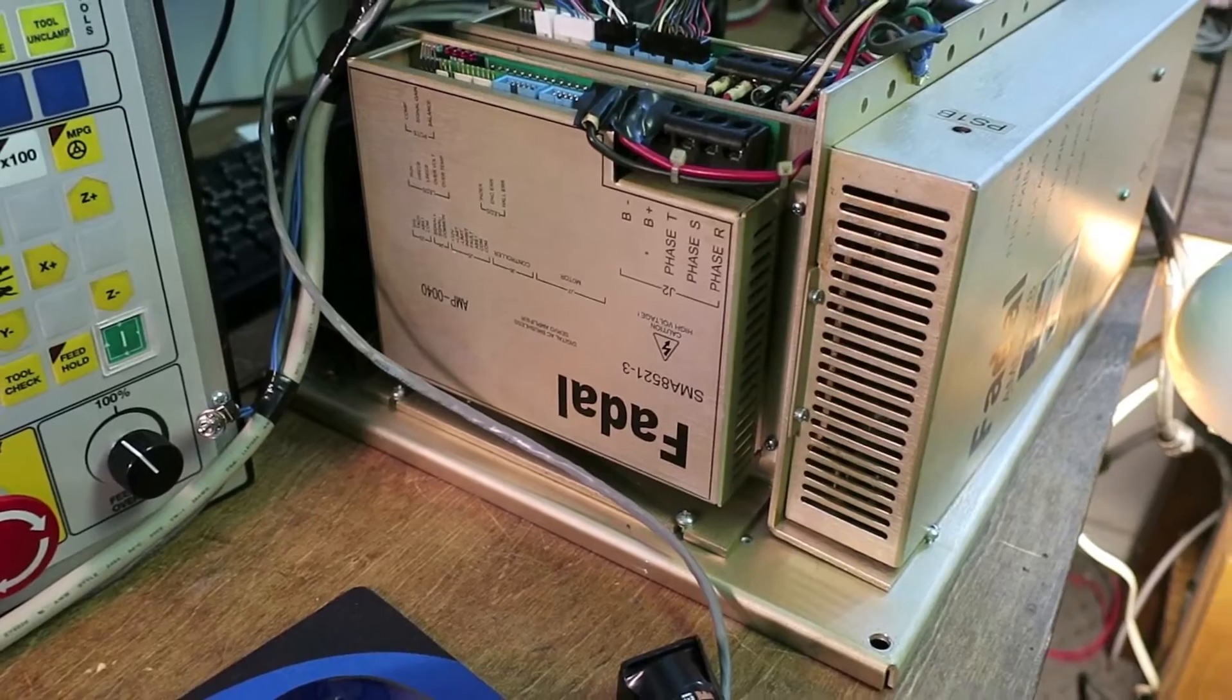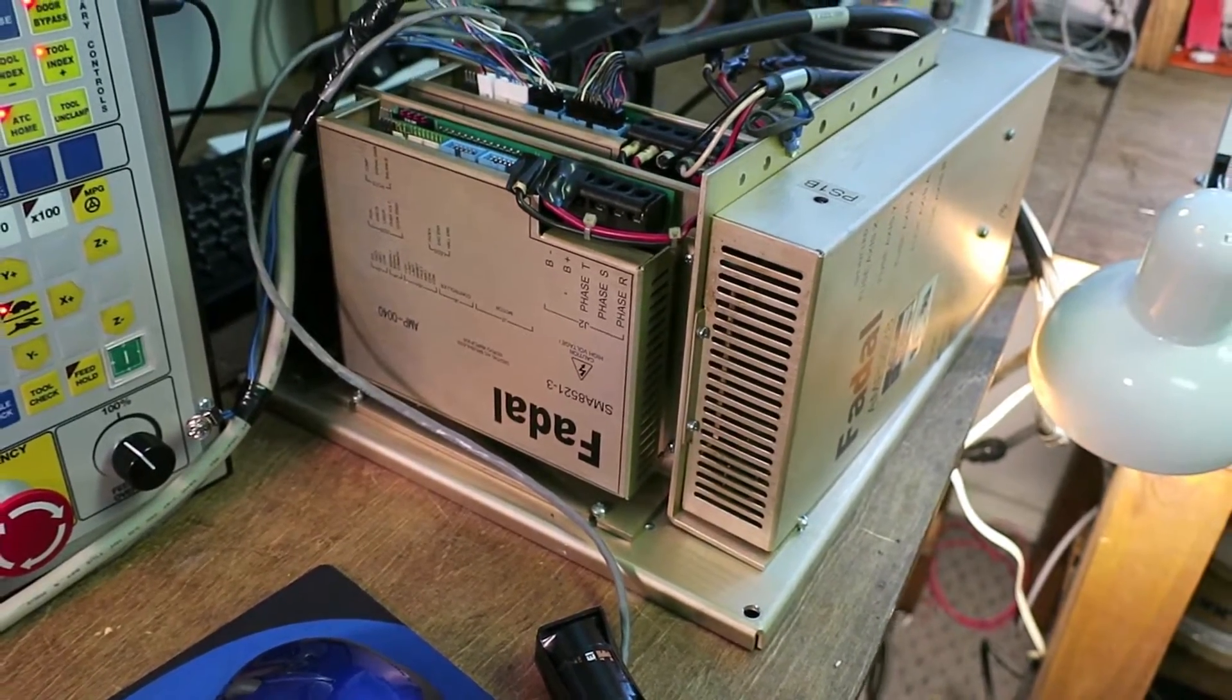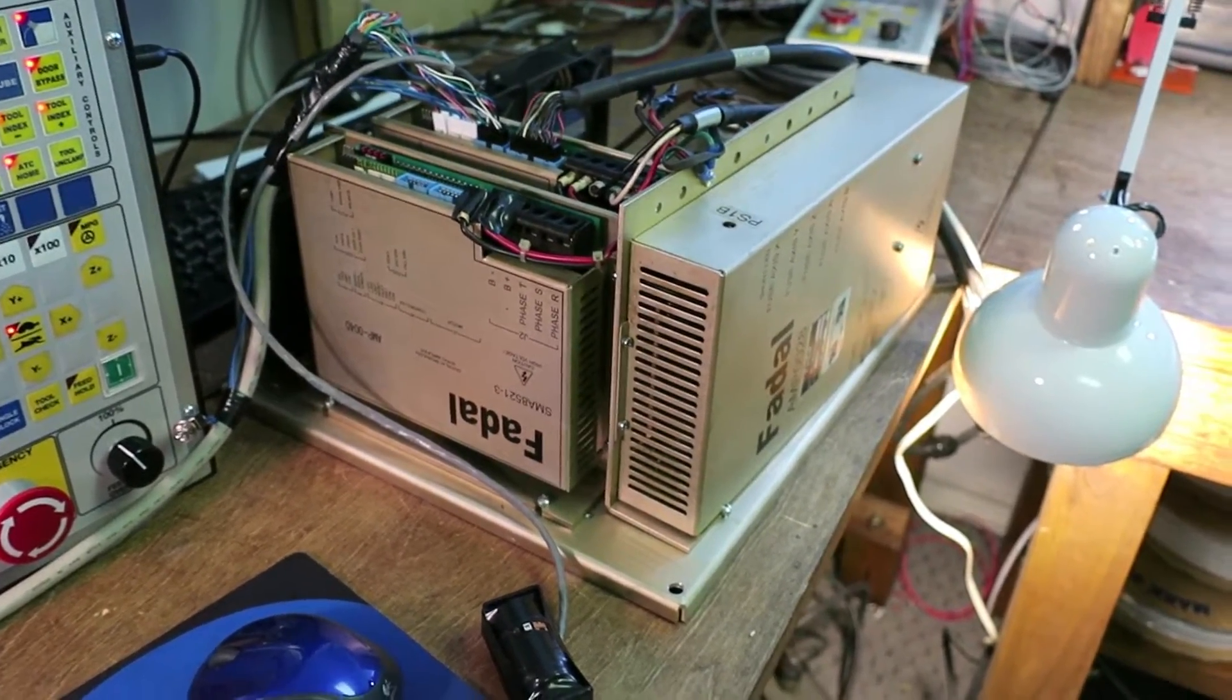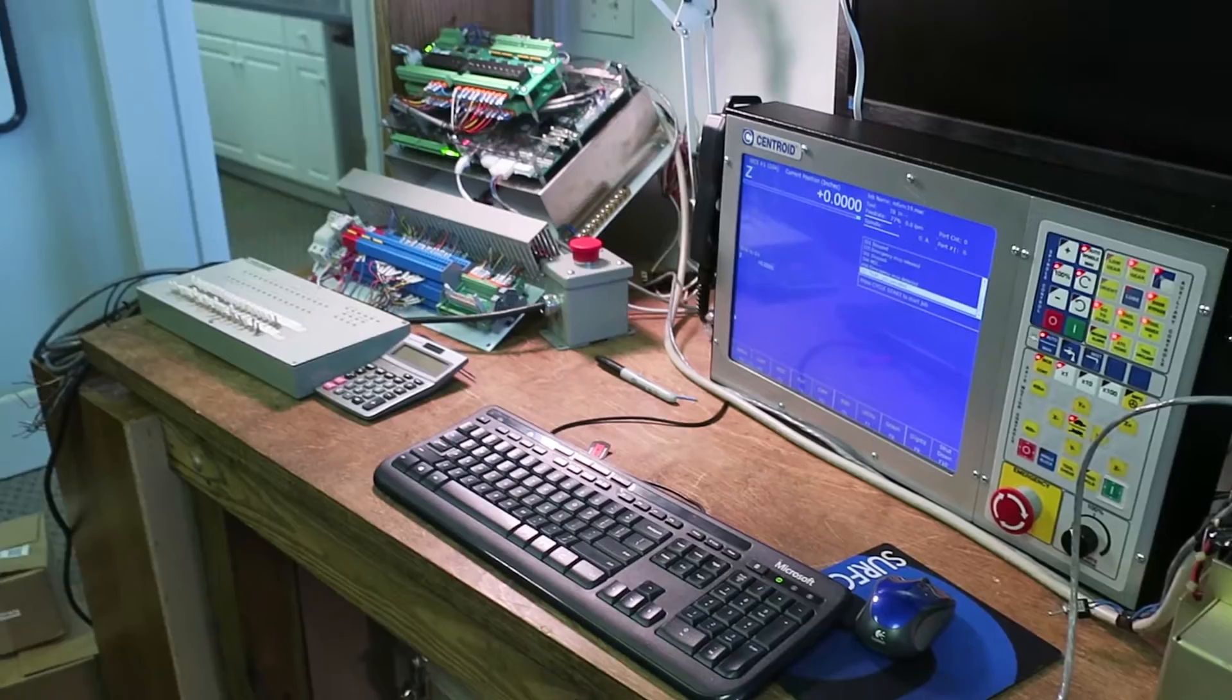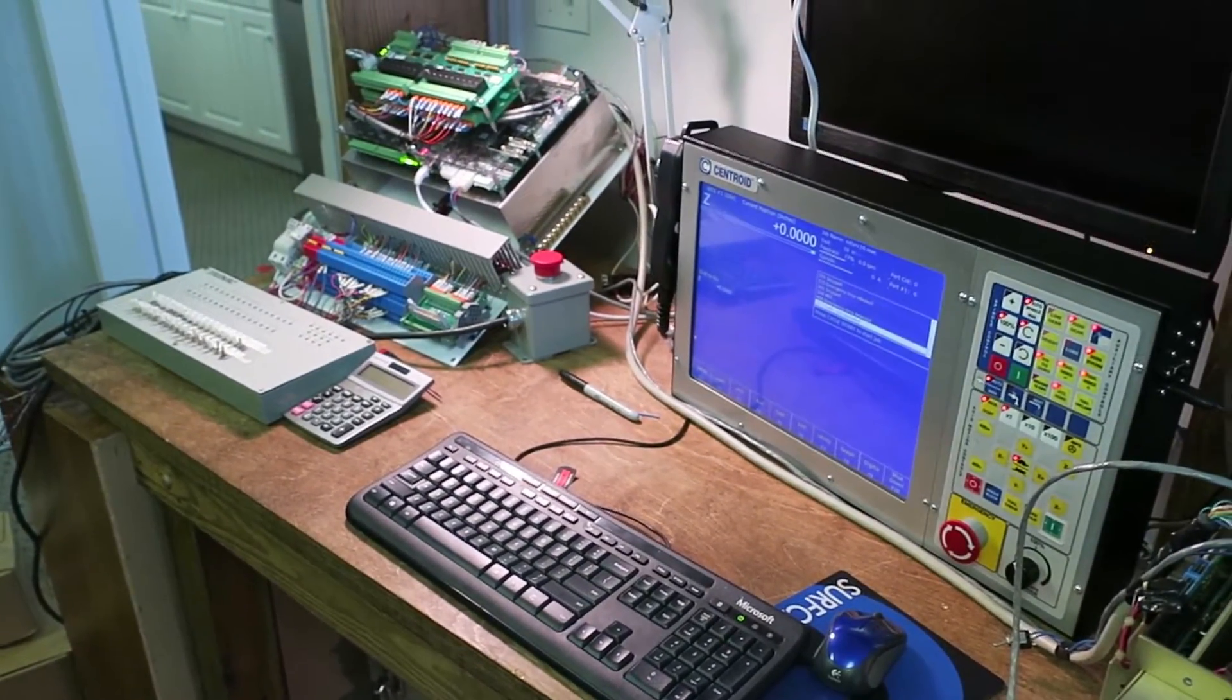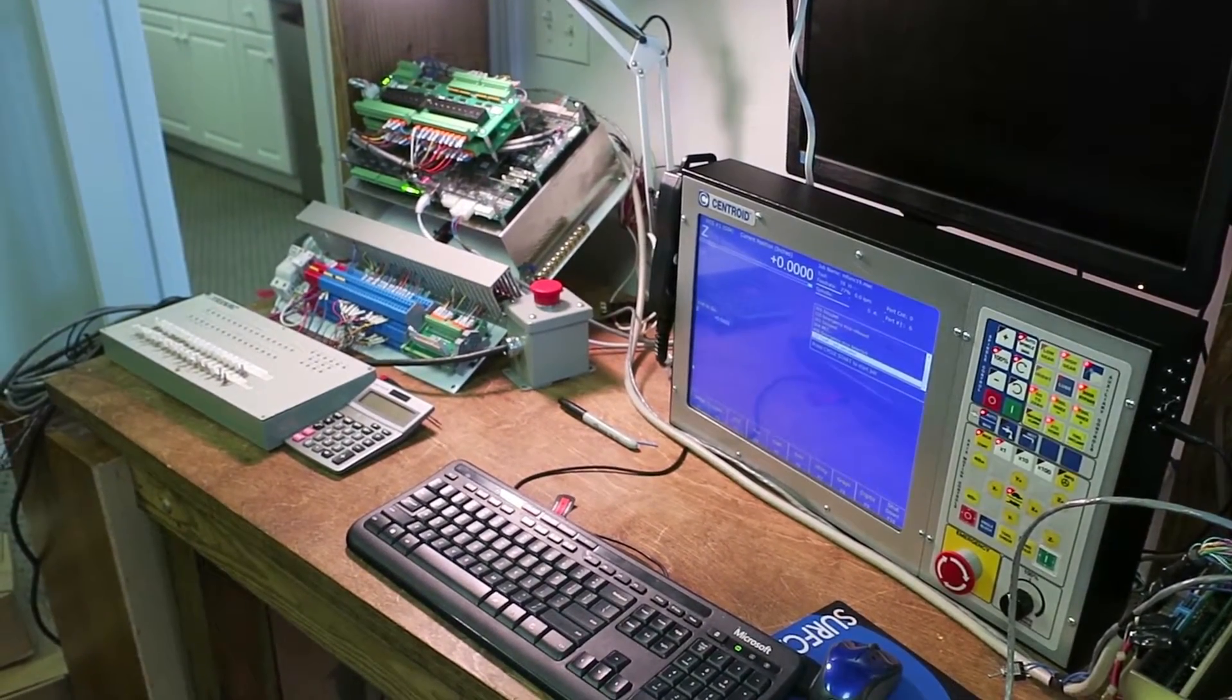So we're going to go through some of the initial settings and then some of the tuning that we need to do for setting this up to work. We're doing it here in the shop on the bench because it's easier to do than out on the machine to initially get it set up.